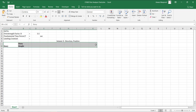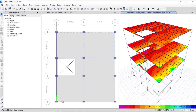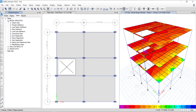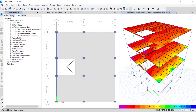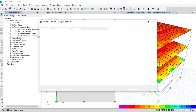Go to the Model Explorer tab in ETABS, then Model Definition, then Story and Grid Data. Right-click and choose Show Table. Then select the Stories and copy-paste into Excel.